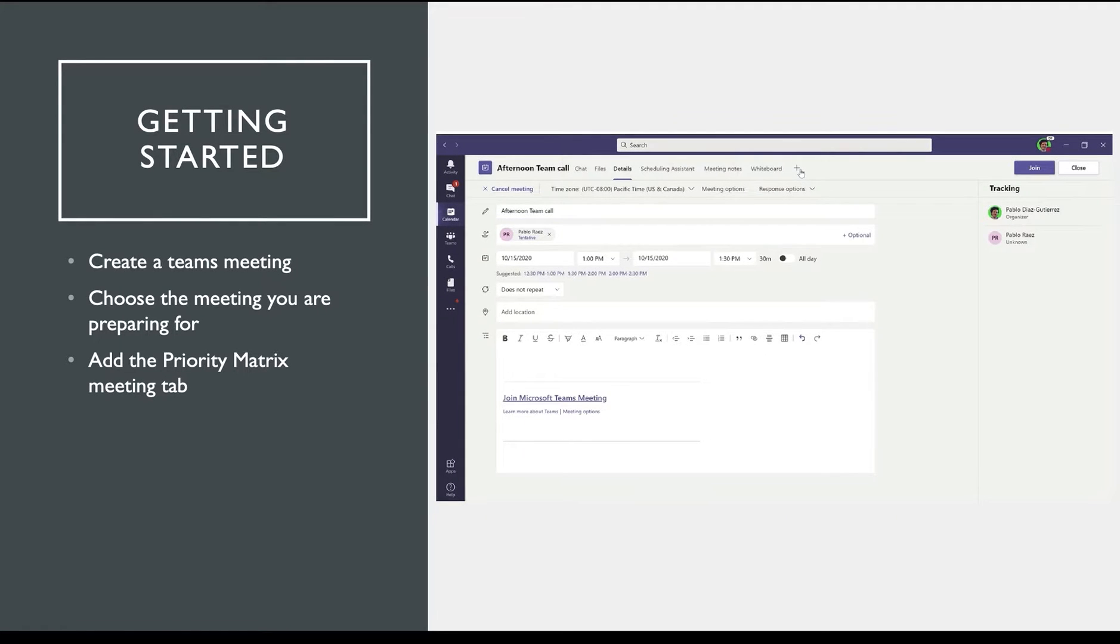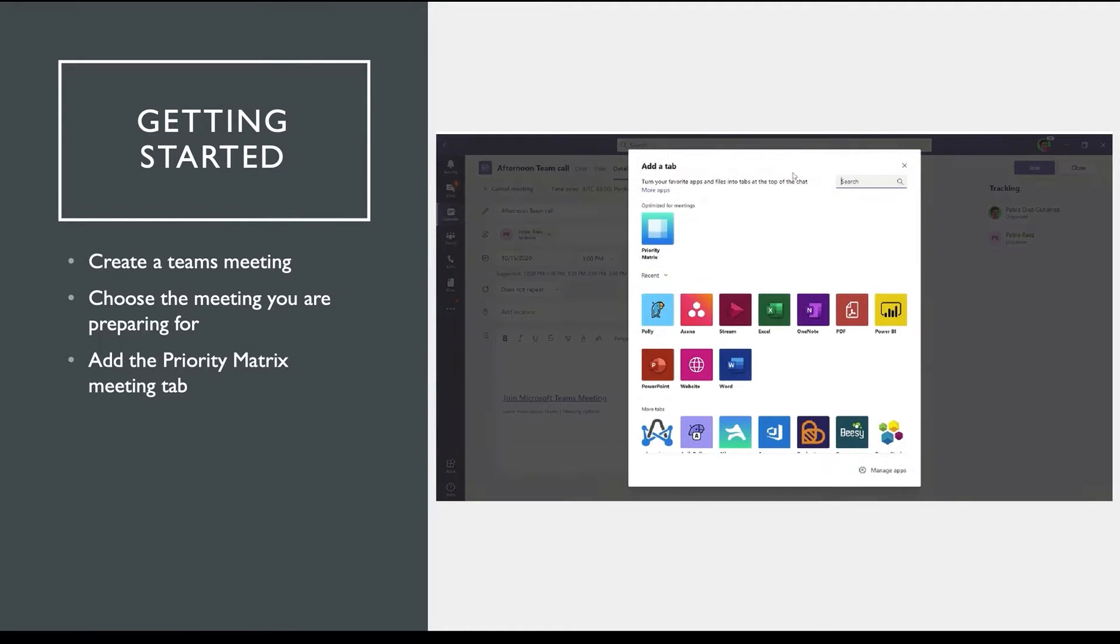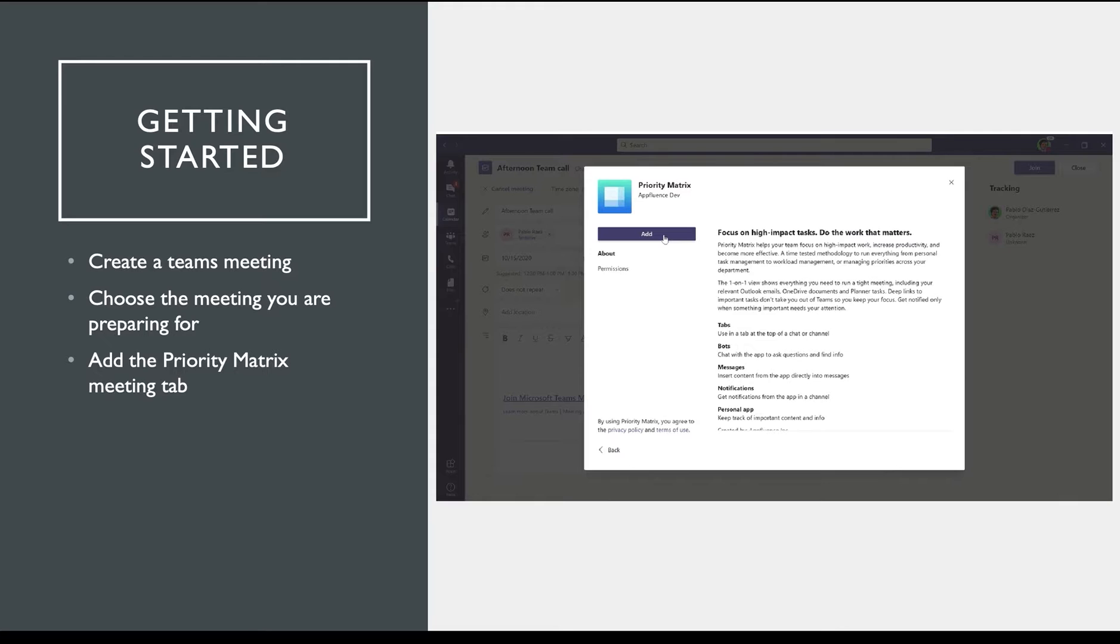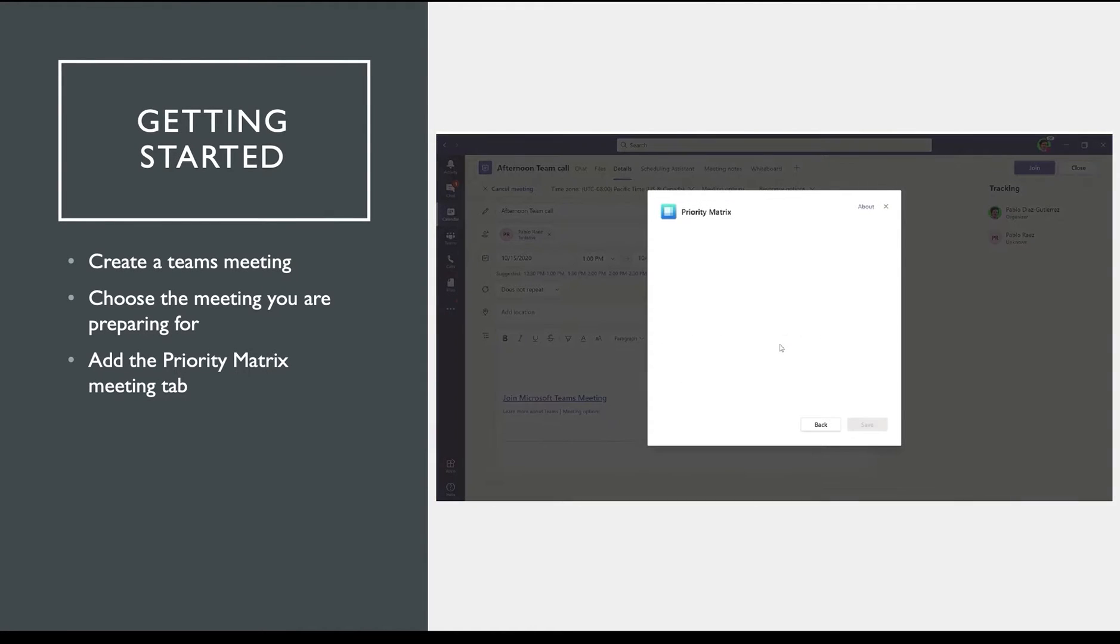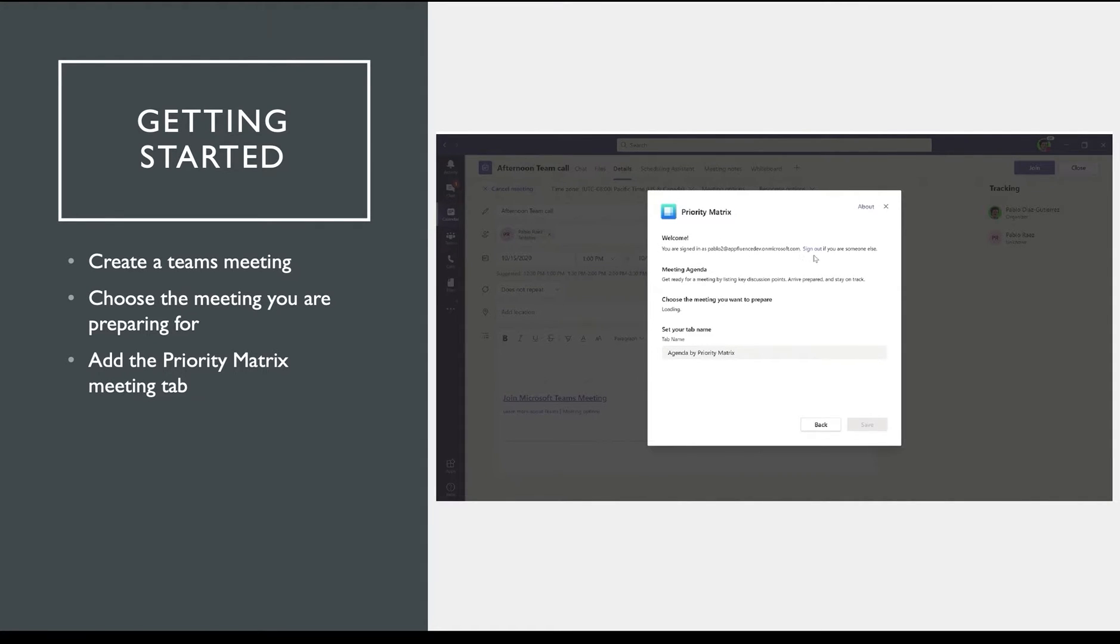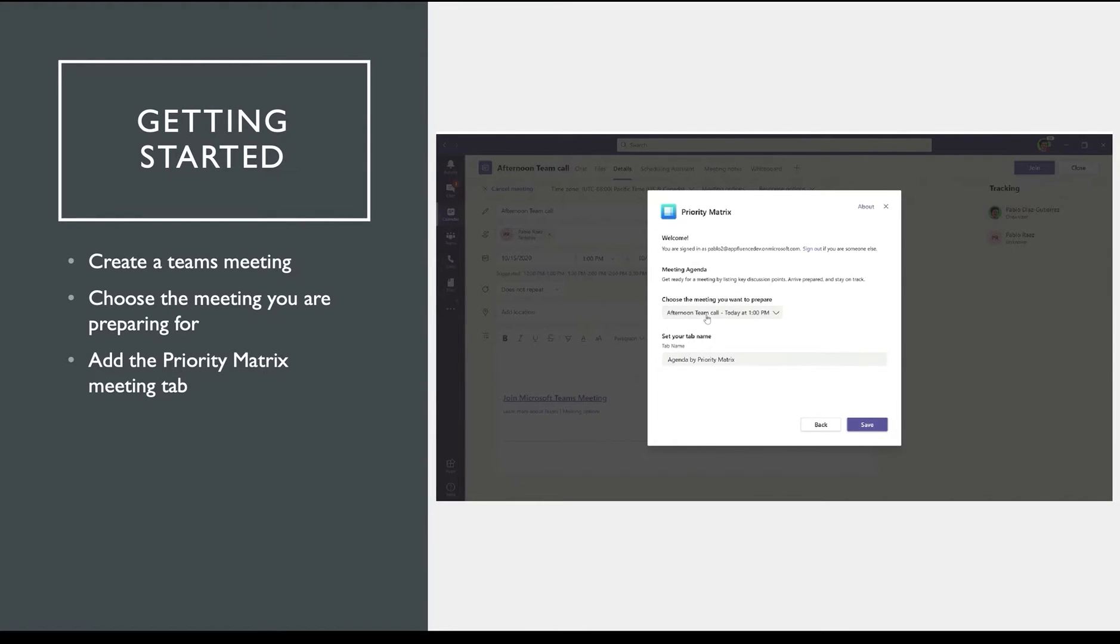It's as easy as creating a meeting in Microsoft Teams and then adding the Priority Matrix agenda tab by going to the top right corner and clicking on the plus icon. Once you're here, search for Priority Matrix, then choose the meeting you're preparing for. After this tab is added, you can get started creating your meeting agenda in Microsoft Teams.